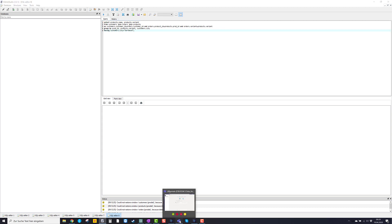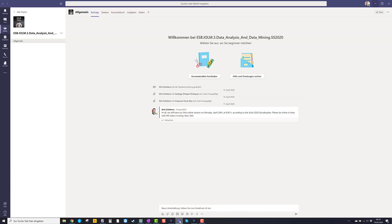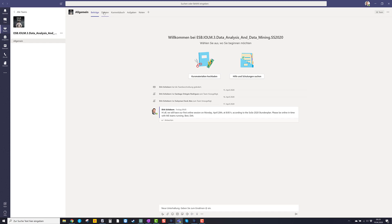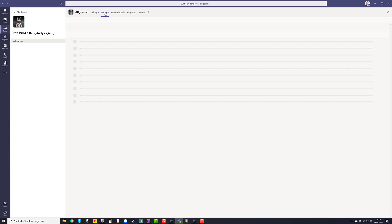So I open Microsoft Teams. Now that is our course team. You see here we have the files section. I click on it.